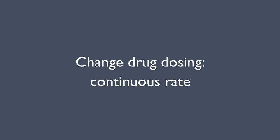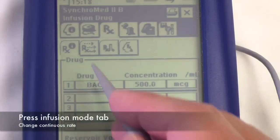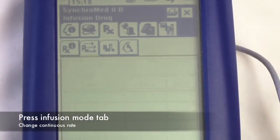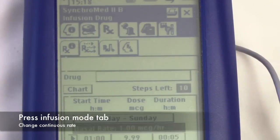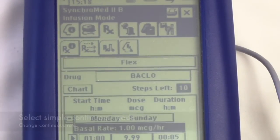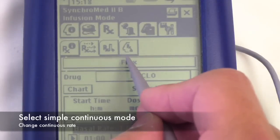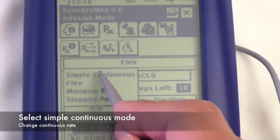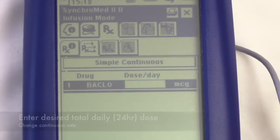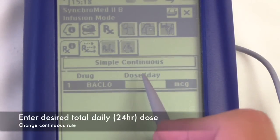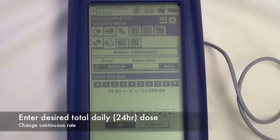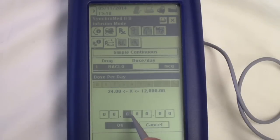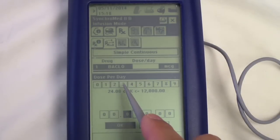To change the drug infusion rate, press the infusion mode tab towards the top. Simple continuous mode infuses the drug at a constant rate throughout the day. In this example, we'll enter a total of 300 micrograms to be infused over a 24-hour period.